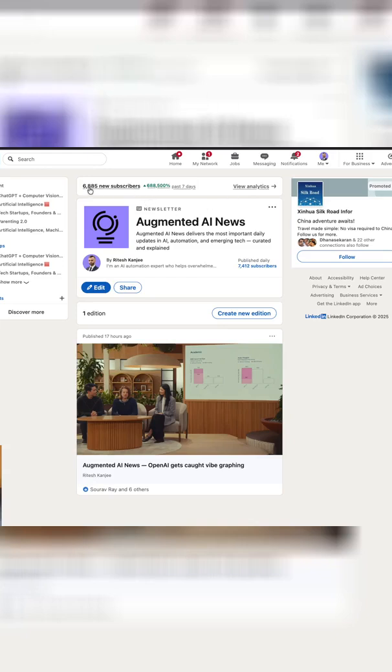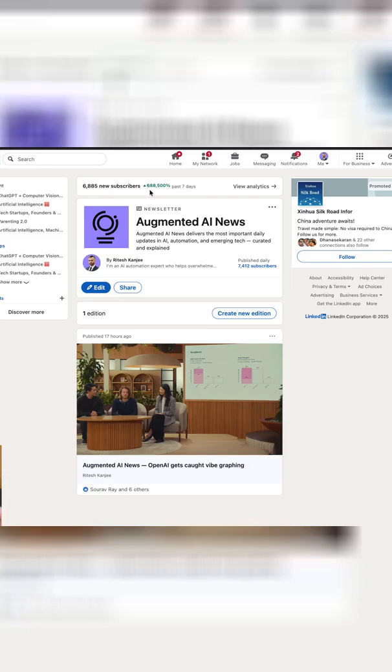If you look over here, it shows close to 7,000 new subscribers with close to 700,000% increase from the past seven days.